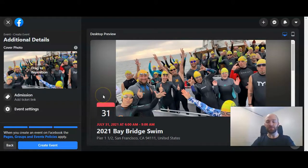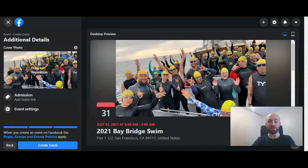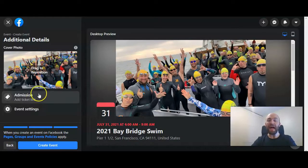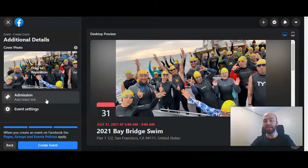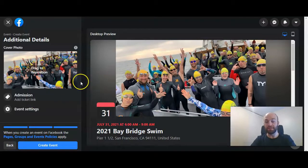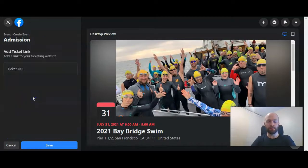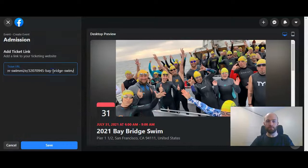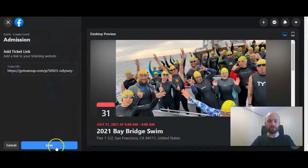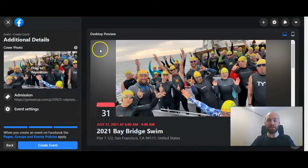This is where you can add additional details. You can change the photo or move it around, and add a link to where people can purchase tickets, which is what I'll be doing for this. I'm going to go ahead and put in this final information. There's the ticket information.